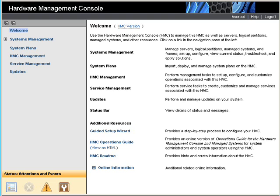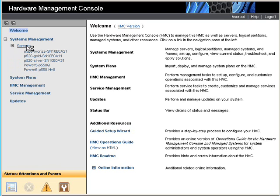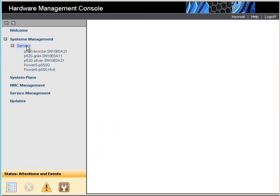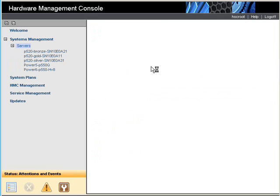I've just logged into the HMC. This is the work campaign, so let's look at our systems, which we'll find in here. These are our five systems. We're going to create a logical partition on this machine here called Bronze.